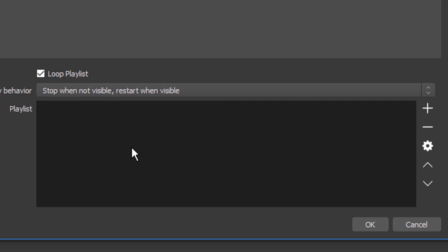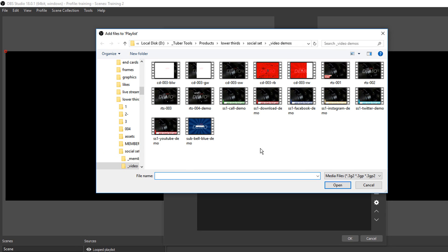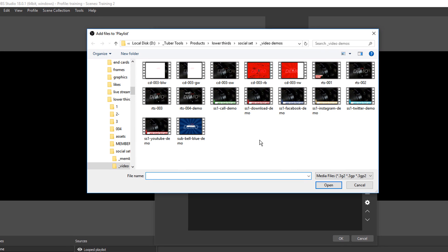After you have that set up, you want to go over here to the plus. Then you're going to add files. All you have to do is pick as many files as you want. The more files that you have, the longer your playlist is going to be.